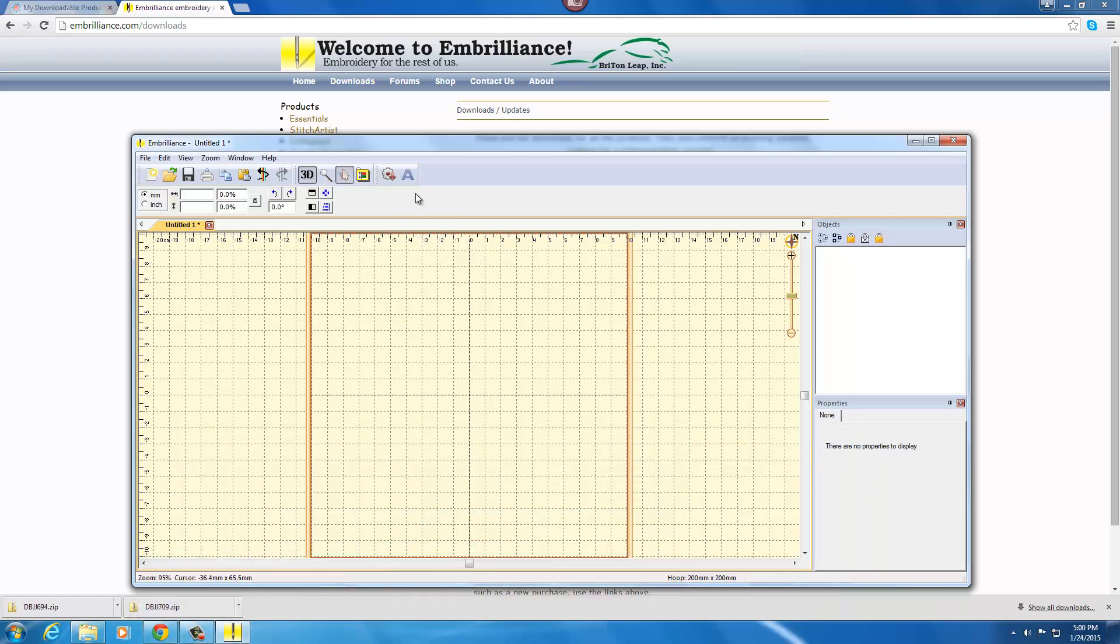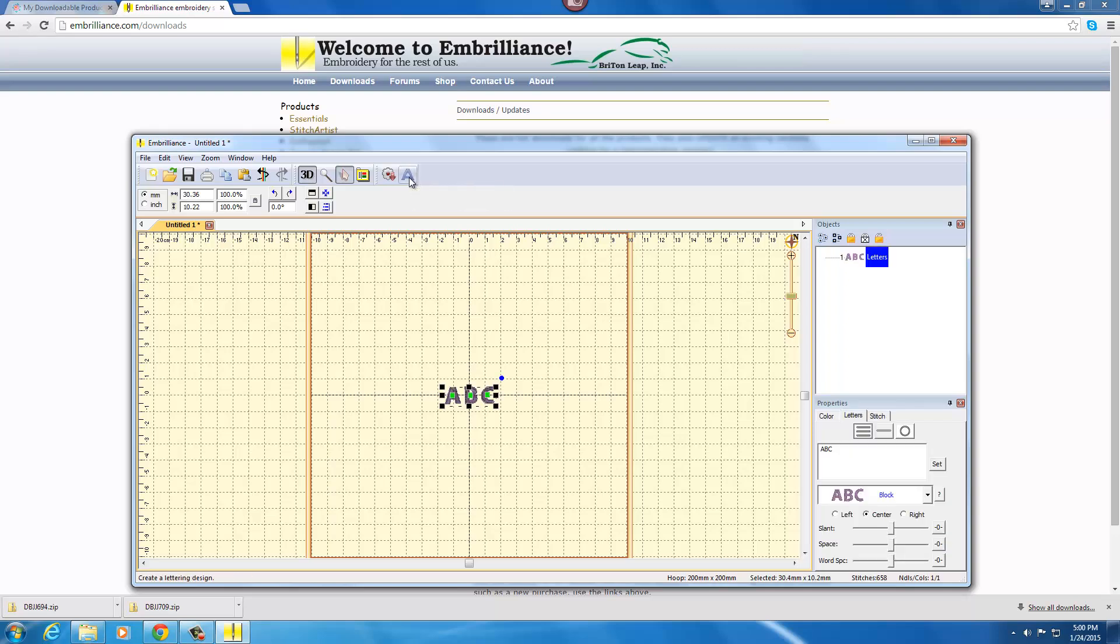So what you want to do is go up to the top of the user interface and click on this letter A and that activates your lettering panel. So you're going to type your name and I'm going to type my little girl Emily's name and then I can choose my font.